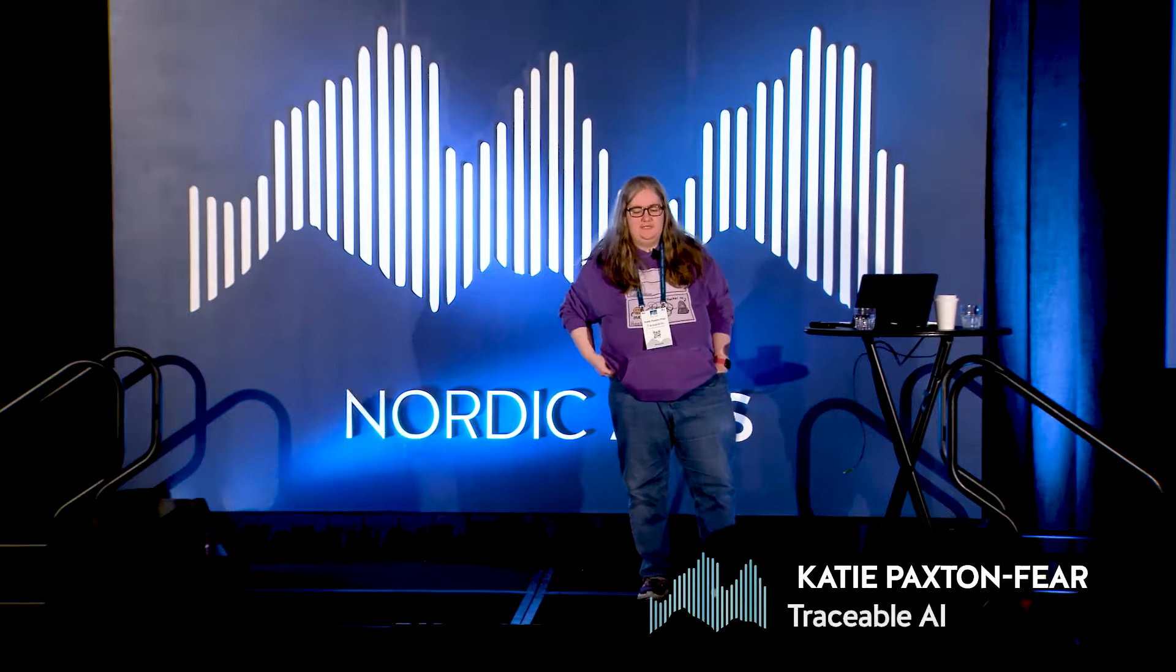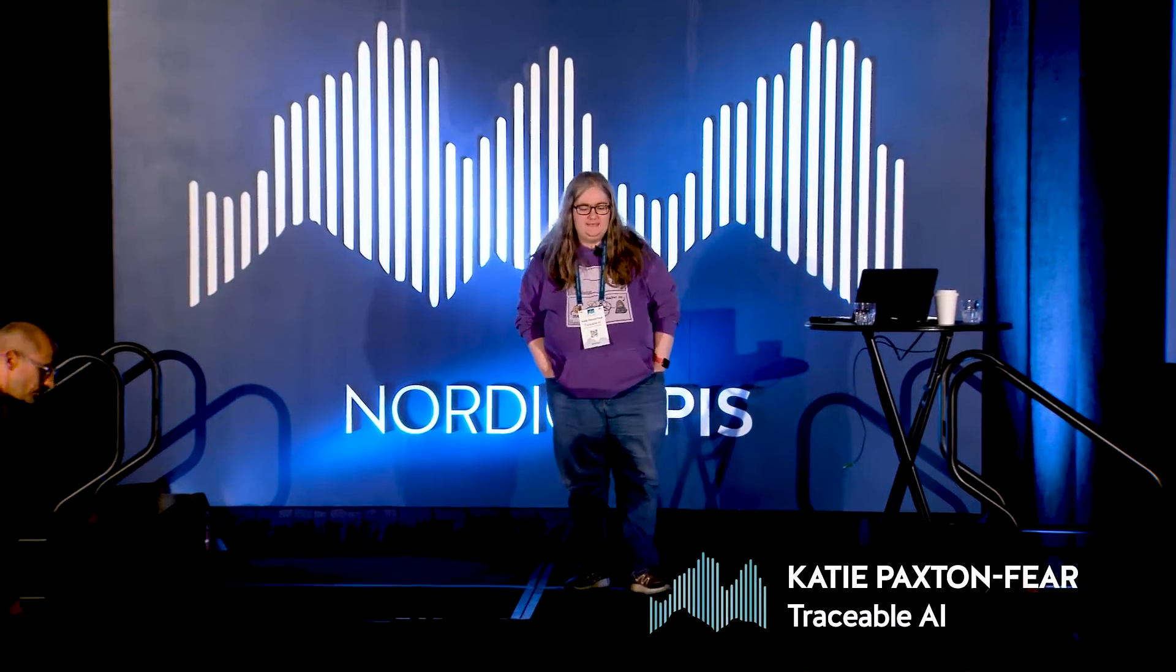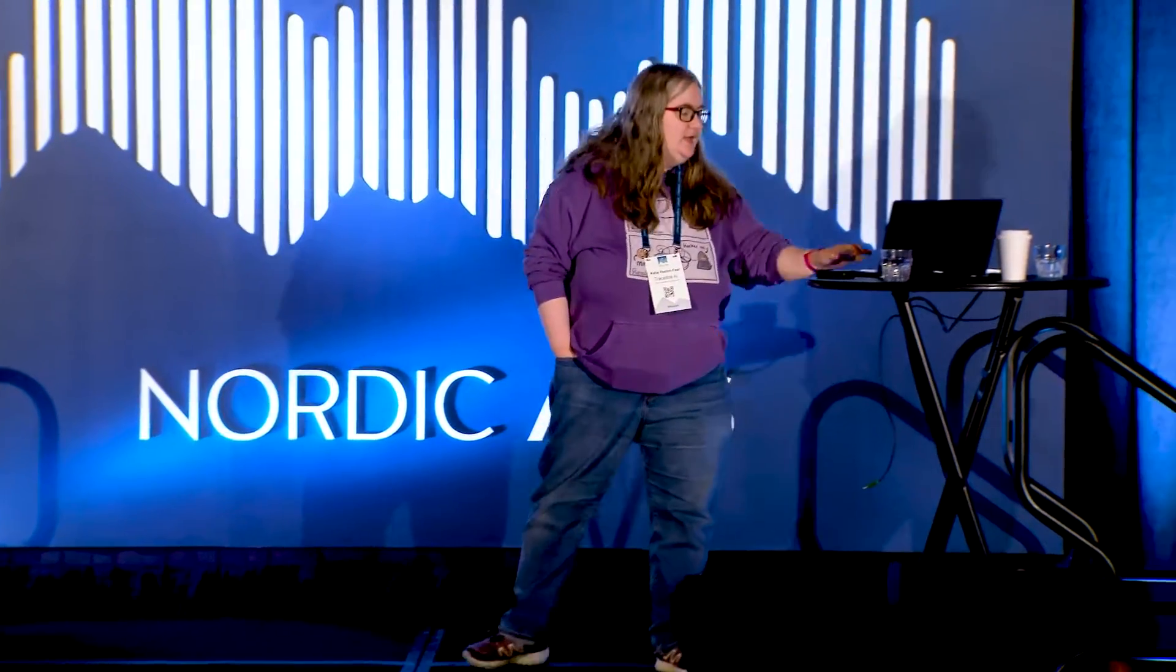So, my name is Katie. I'm actually a former developer. I used to work making APIs, but now I'm an API security researcher, and I'm not really sure how that happened, to be honest with you.